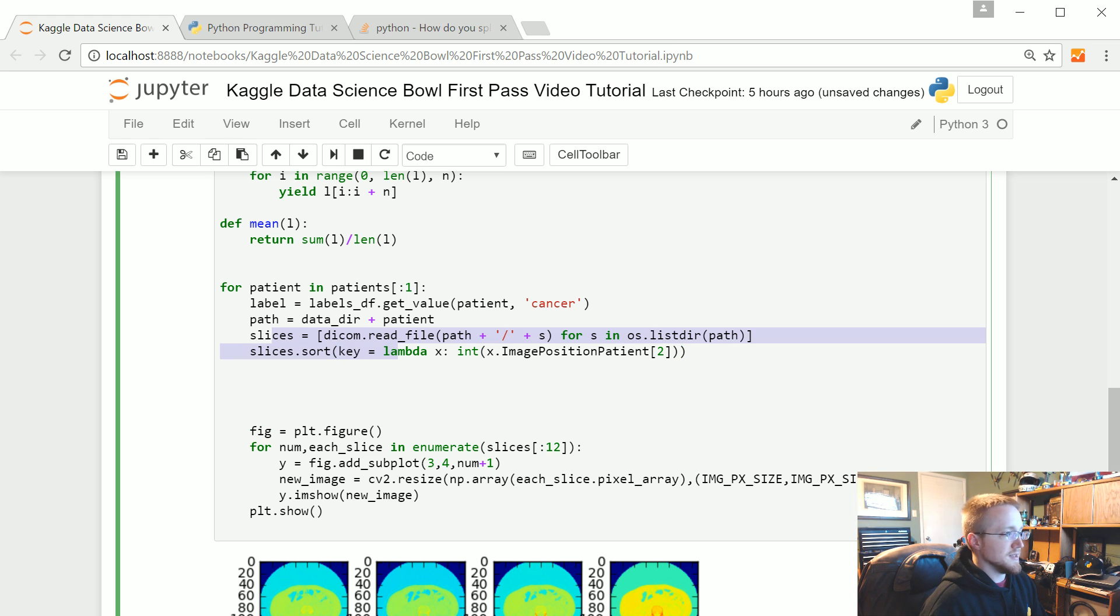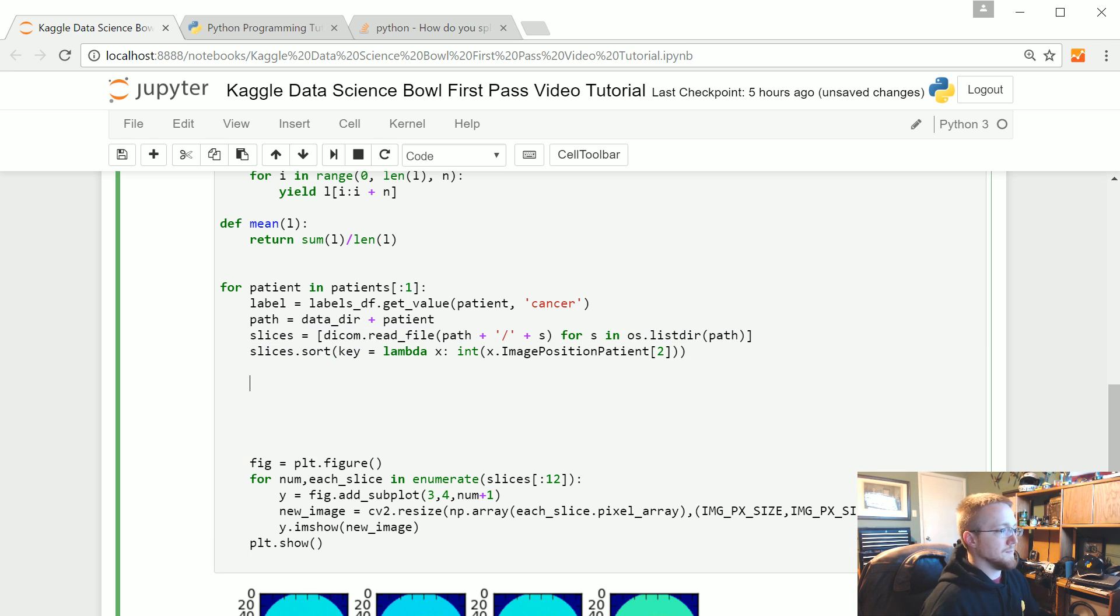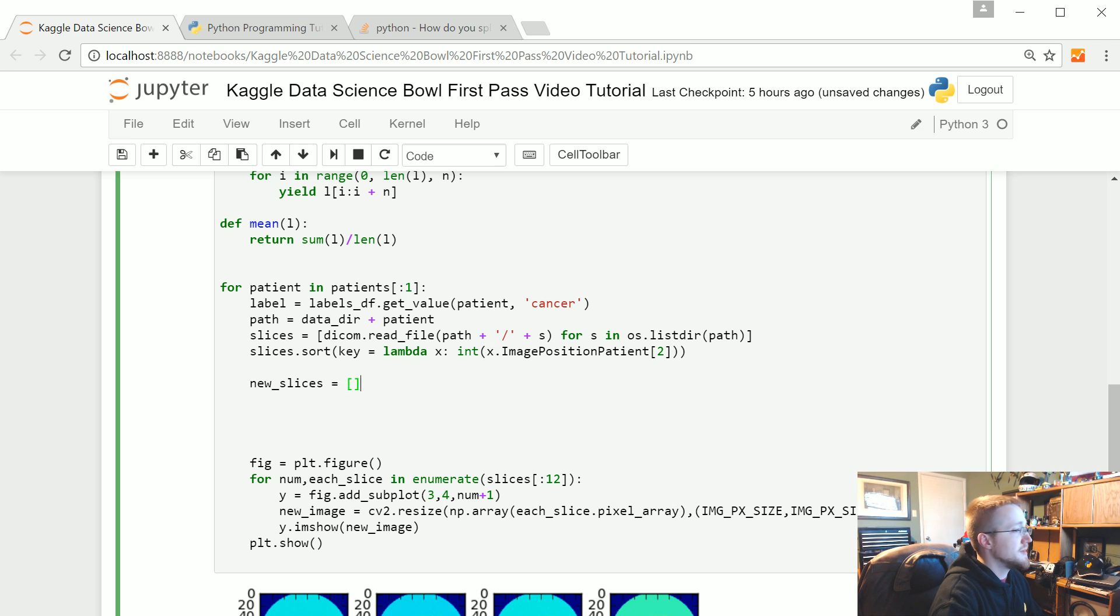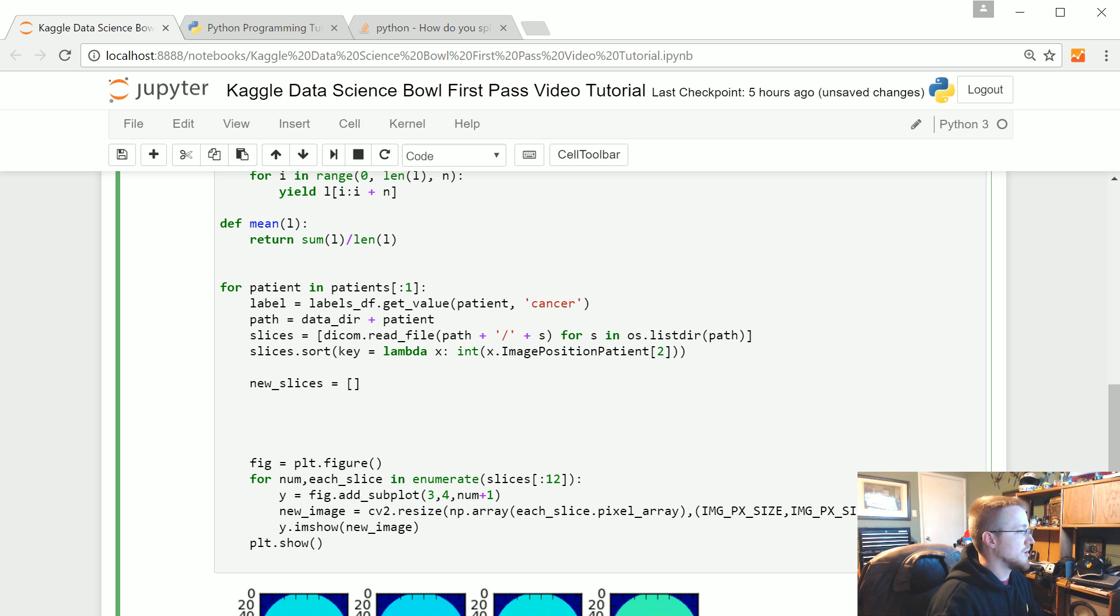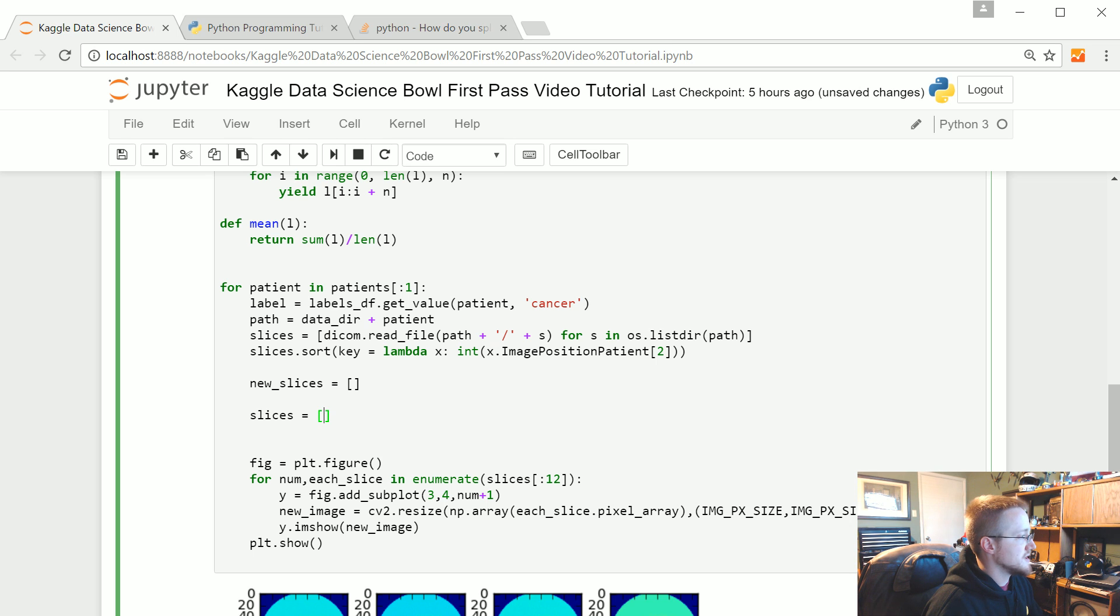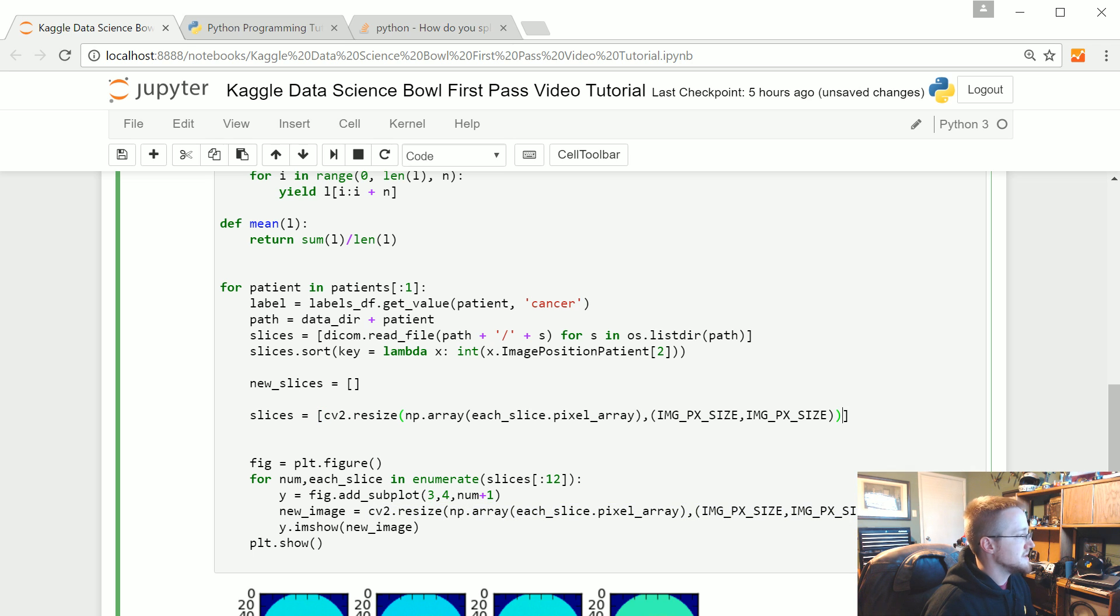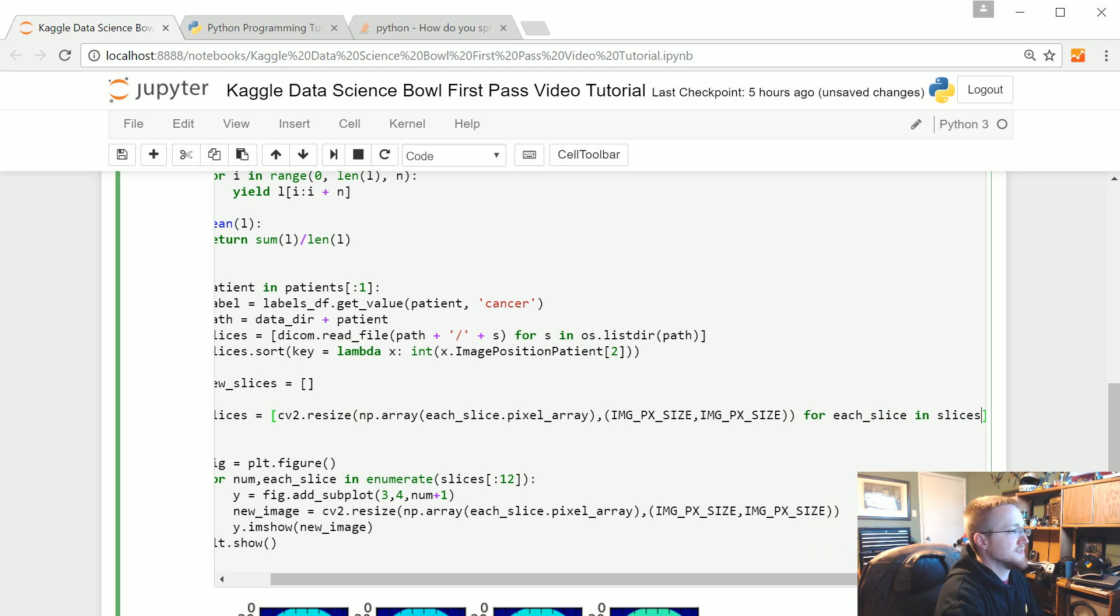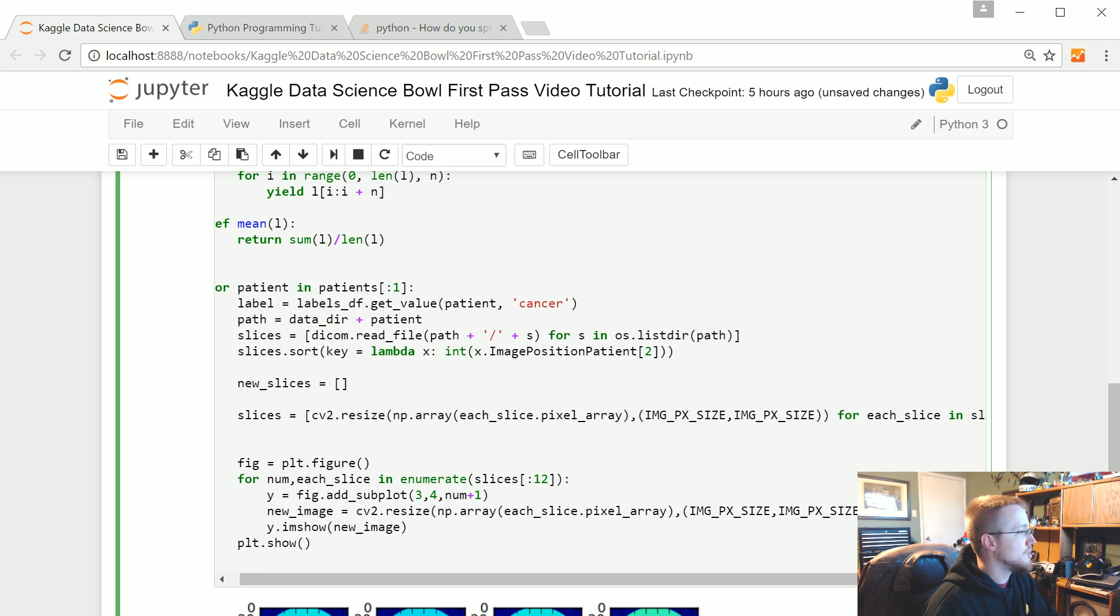And now we're going to just come down here to this area after we've kind of got our slices. Once we have our slices we're going to say instead, we'll start with new slices and that's just going to be an empty list. And then what we're going to say is we're going to resize the slices. So we're going to say slices equals, and this is just going to be a list or a one-liner kind of list of lists here. We're going to copy this, copy and paste for each slice. Don't forget your underscore, each slice in slices. So just a one-liner for loop that's going to do this resize operation.